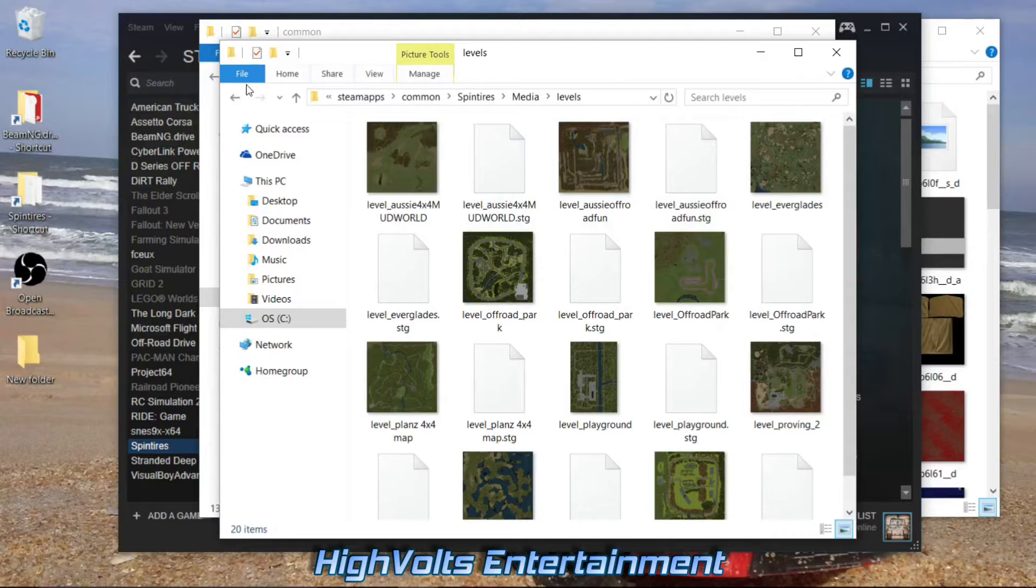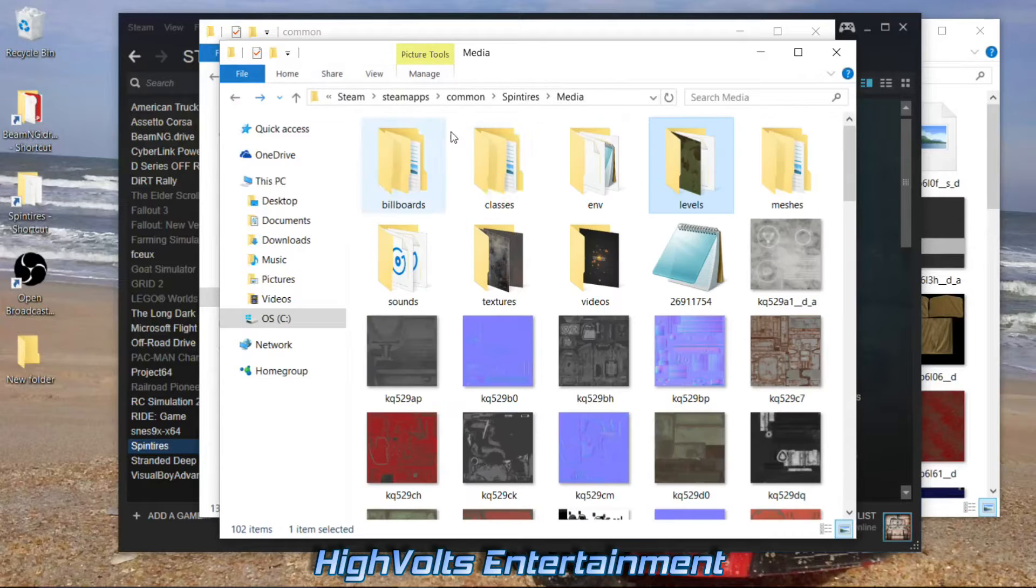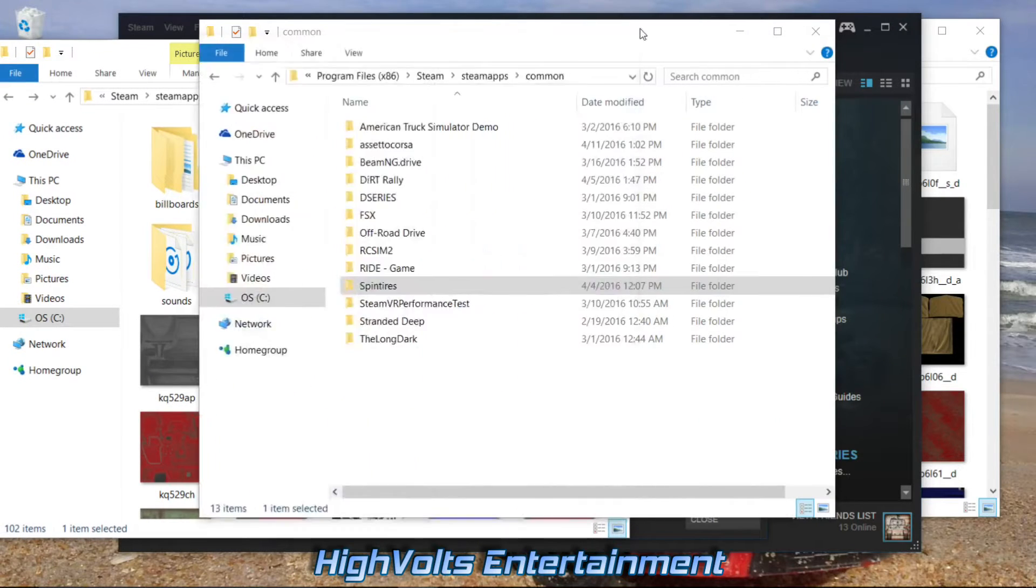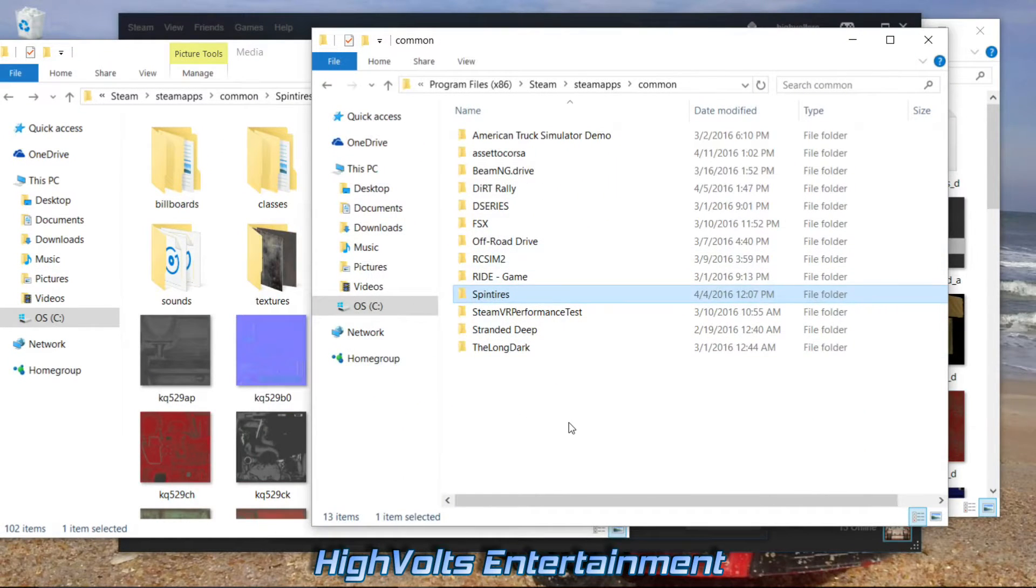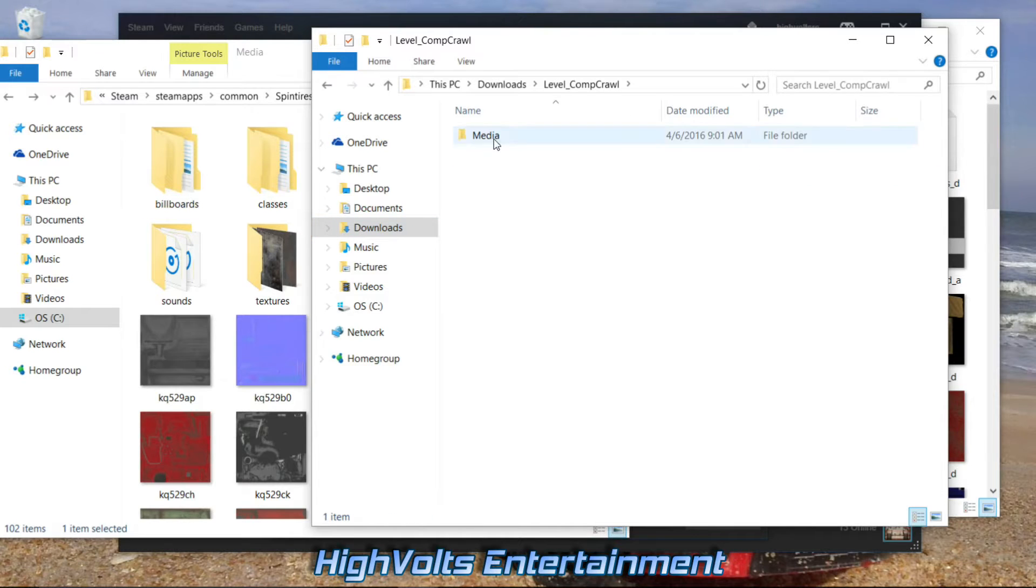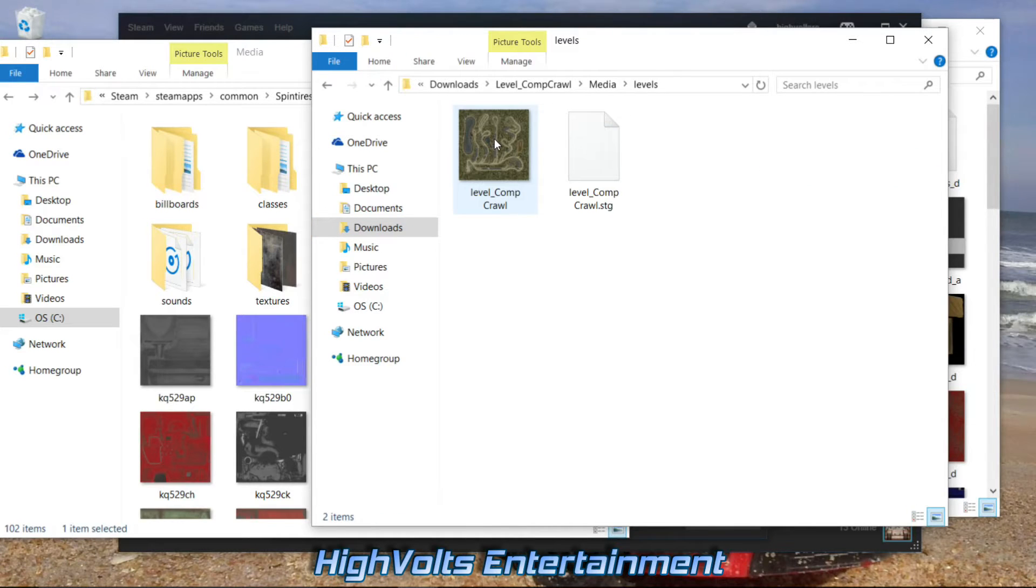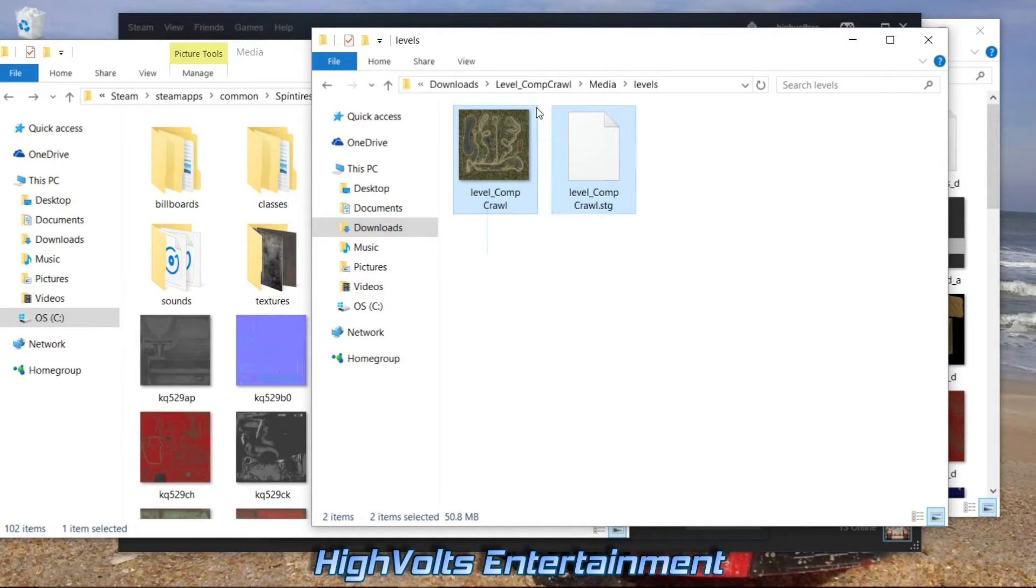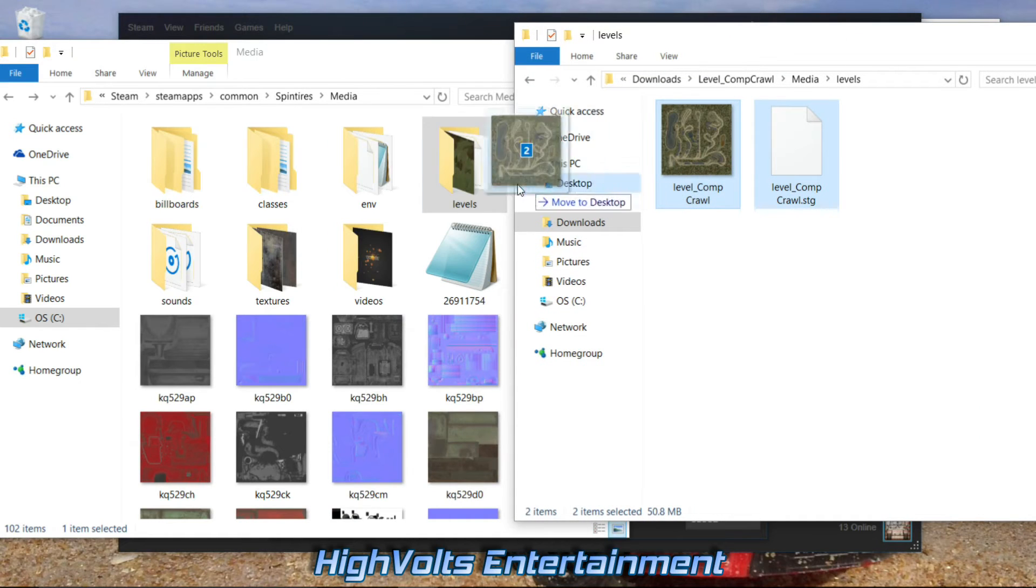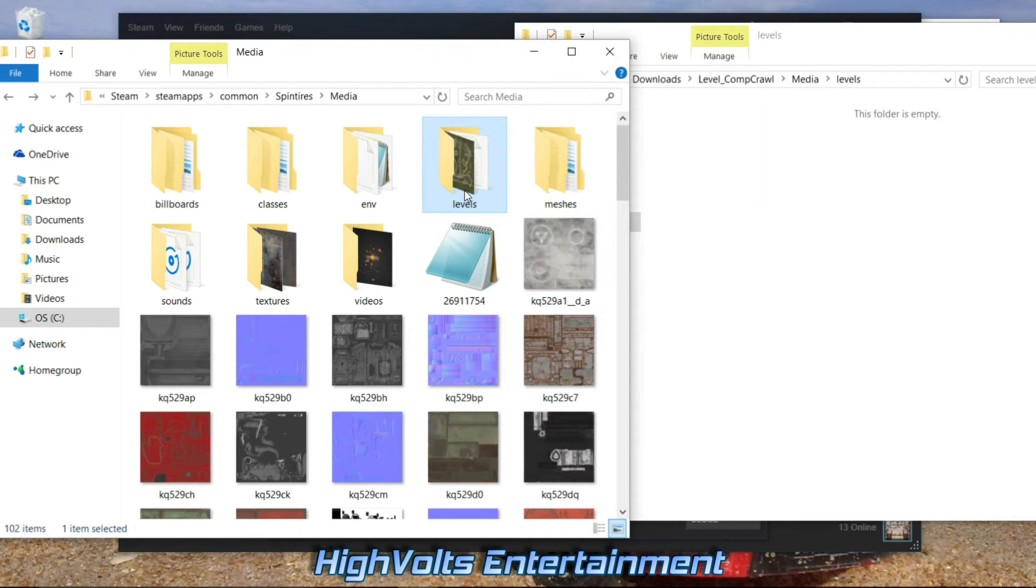Since that map level only had the files that go into the level folder, I'm just going to go ahead and put those right in here. Map, media, levels. Just go ahead and grab these two and put them right into the levels folder.